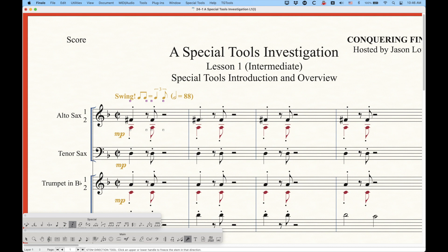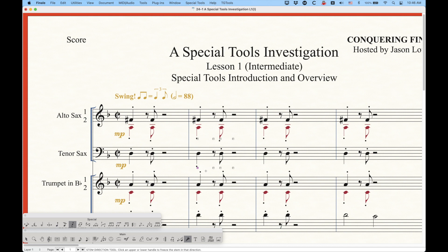In this case the stem direction tool is a toggle. You can see that the upward handle is checked because this particular layer one note is frozen upwards. If I go to the tenor sax part you'll see none of them are checked - that's because this is in the default direction. You can tell the stem to go upwards by clicking the top one or downwards by clicking the bottom one, and if you have none selected it goes to its default direction.